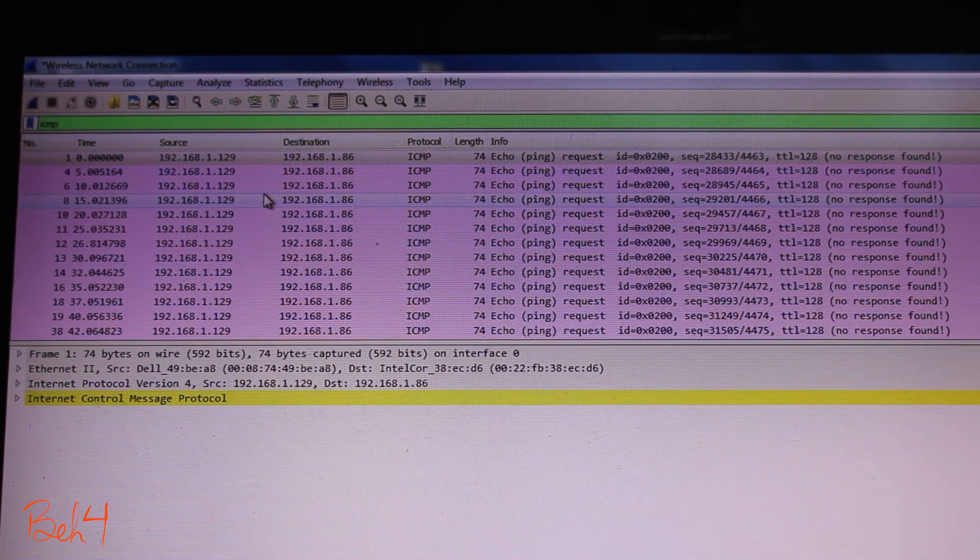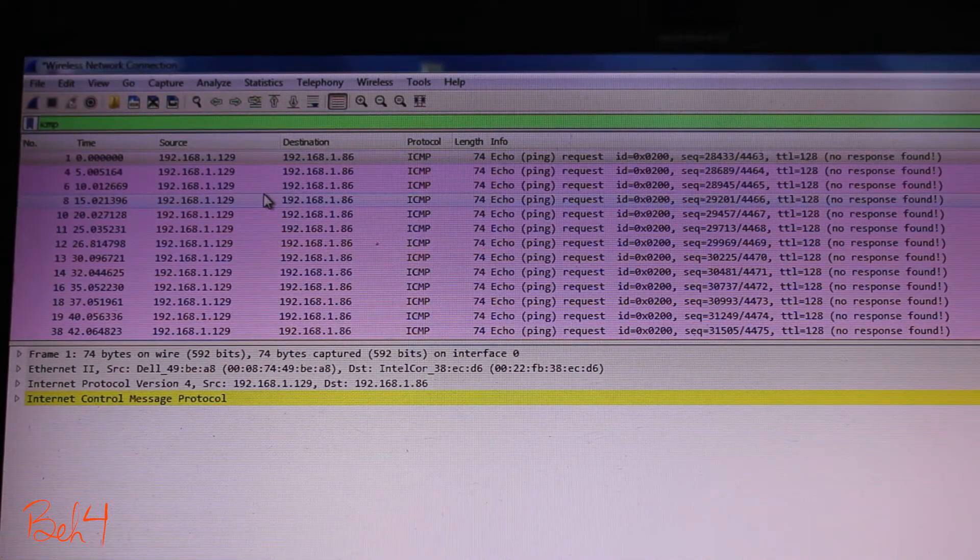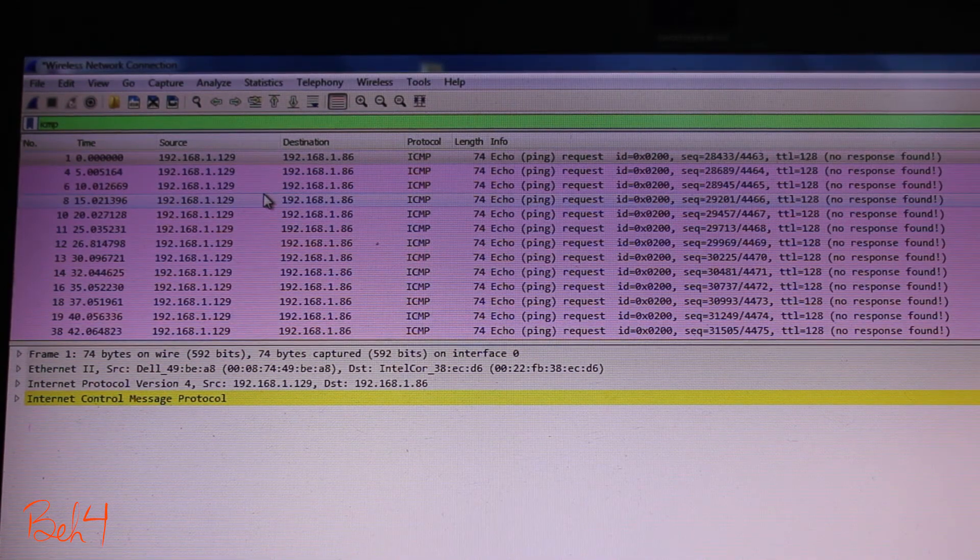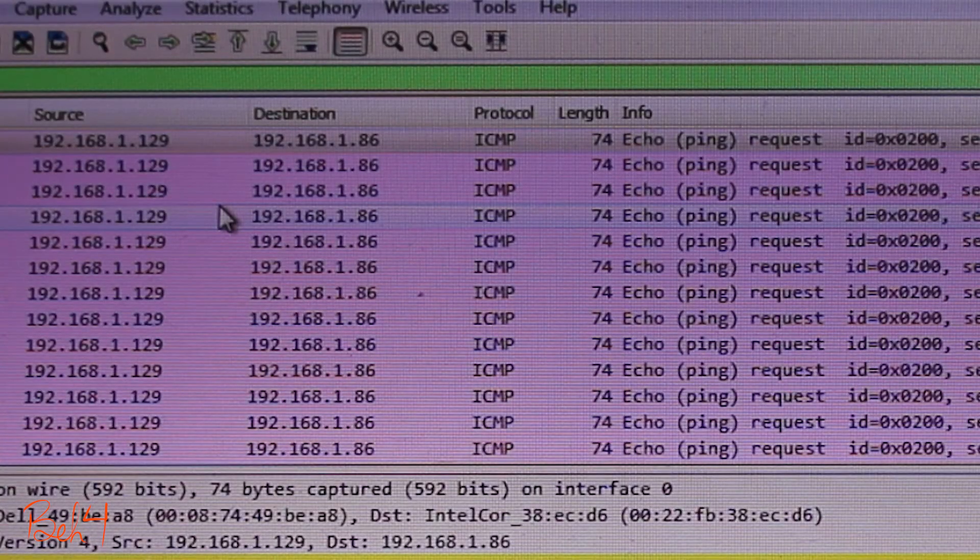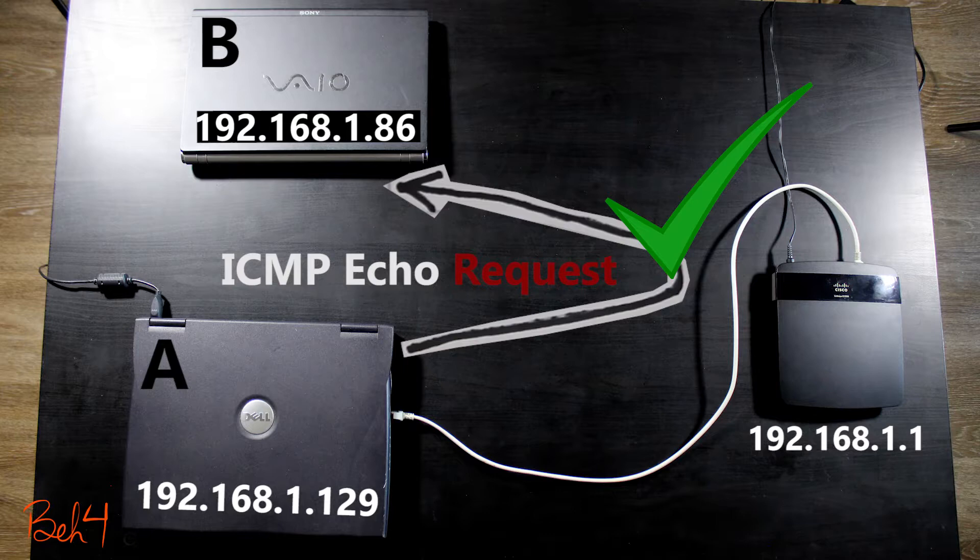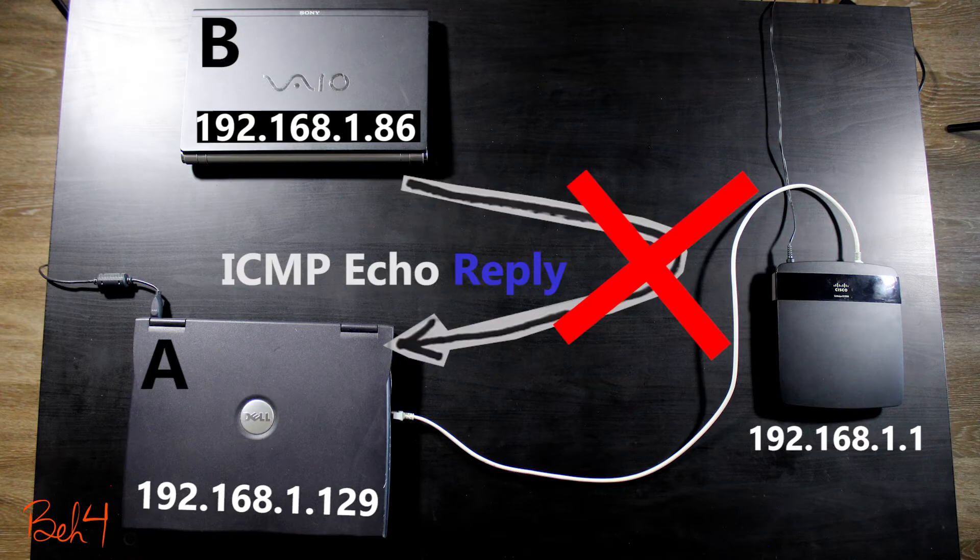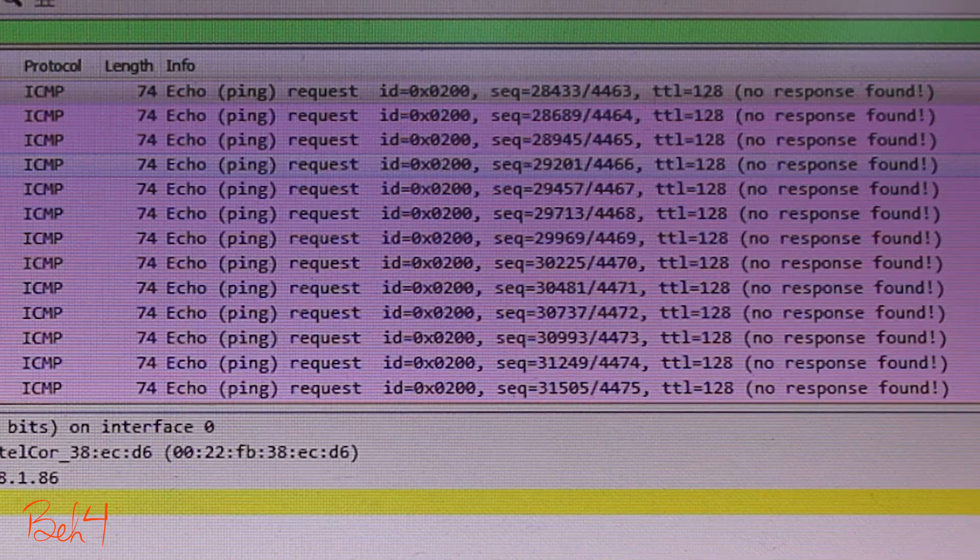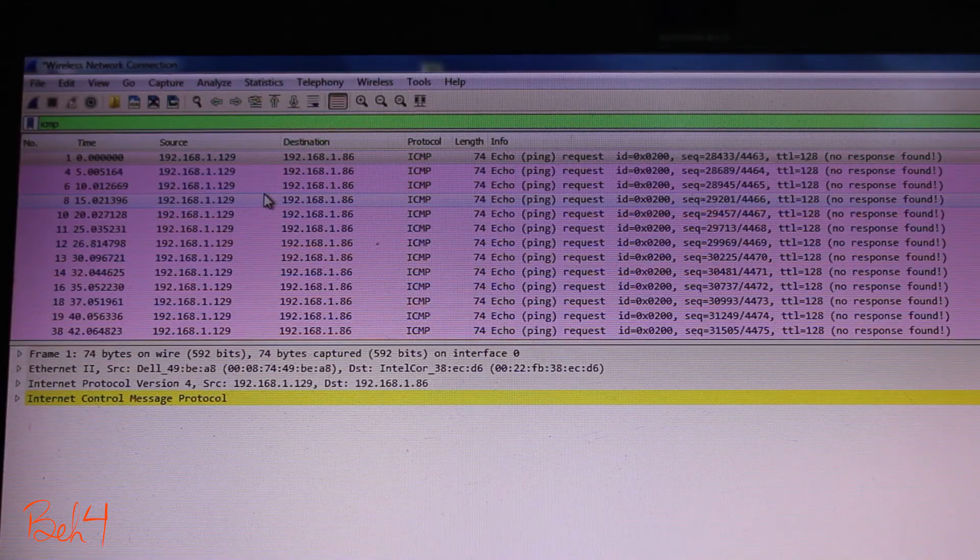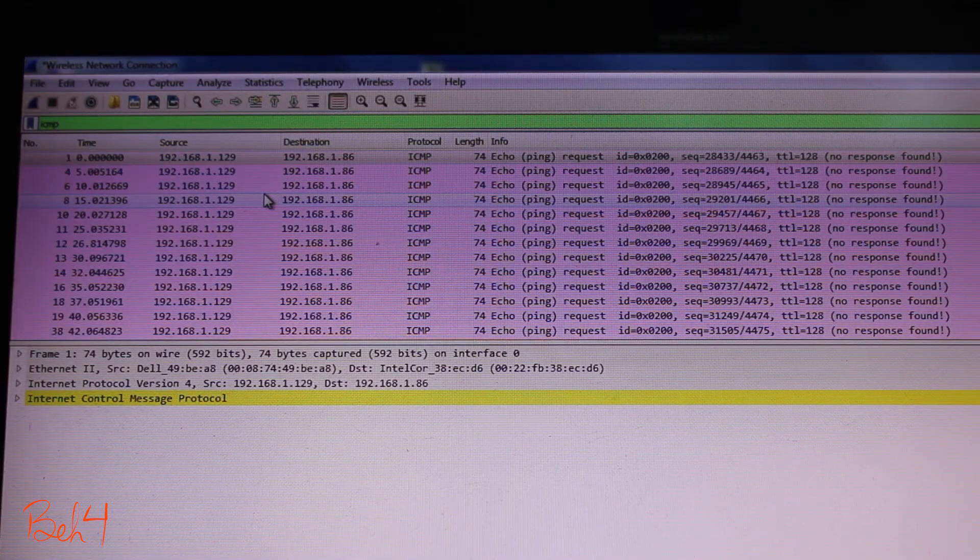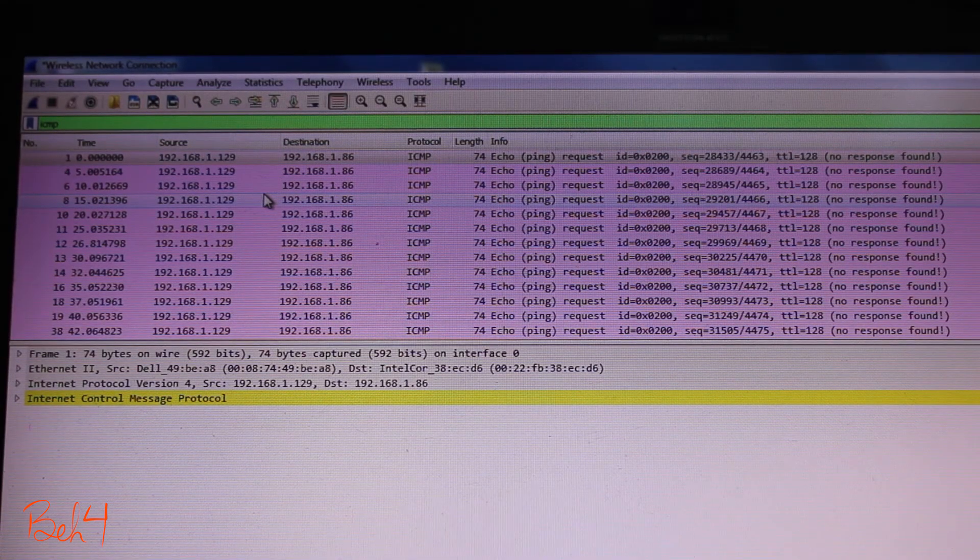Interesting. So based on this packet capture, I can see that laptop B is receiving ICMP echo requests from A, but is not replying with ICMP echo reply. I only see one way ICMP traffic here. This only tells me that laptop B itself is dropping the ICMP traffic.